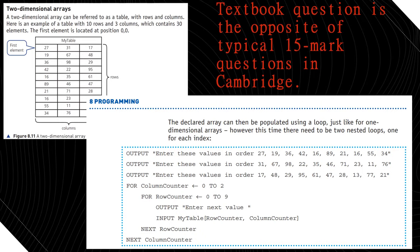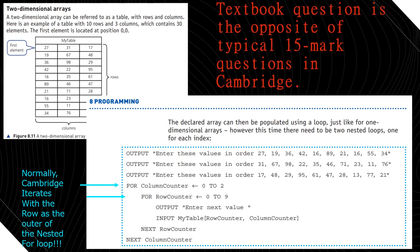Regarding the textbook — there is a mistake. The textbook's approach to 2D arrays is not how Cambridge handles them at all. Cambridge uses two nested loops where the outer loop is the row and the inner loop is the column, as I just showed. The textbook is totally the opposite of what Cambridge does, so please focus on this video to get the correct 2D array approach for your exam.